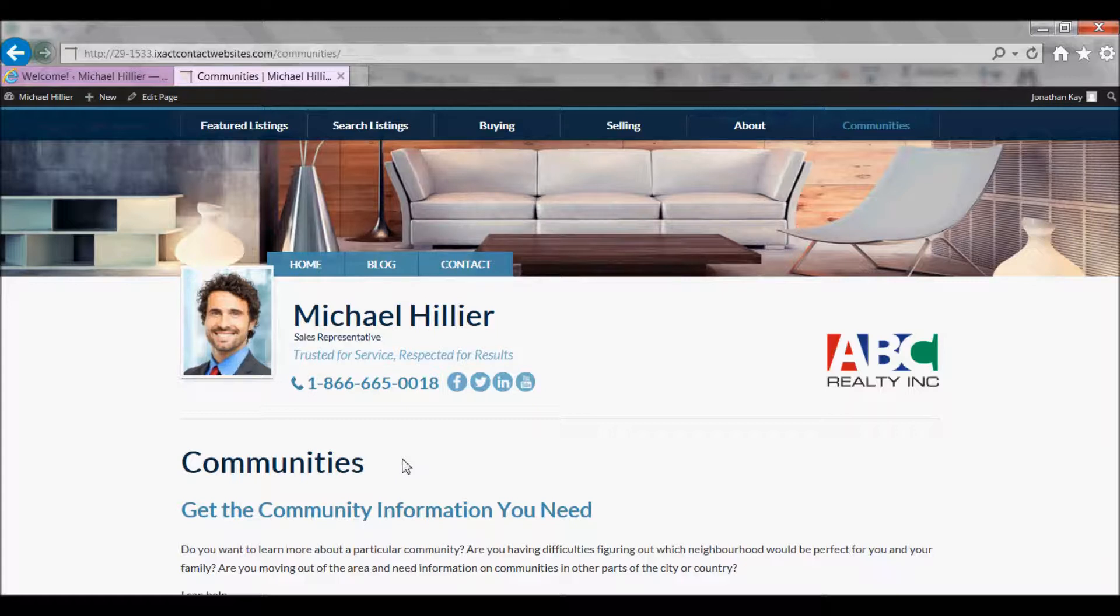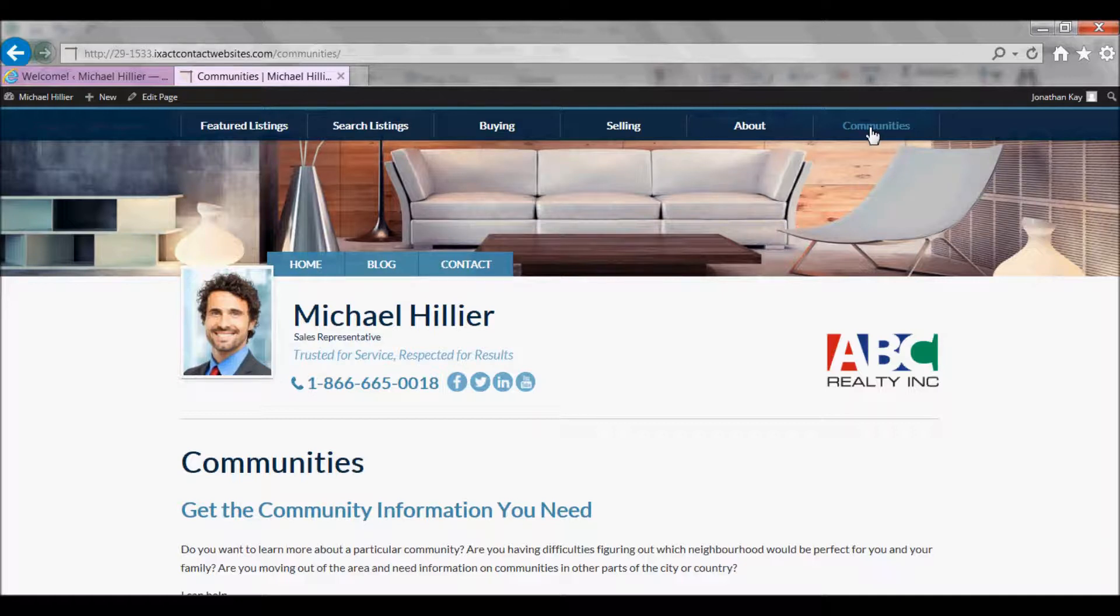Your website comes preloaded with a Communities page that is accessed from the site main menu. With the IDX Professional package, this page can be extended to add pages for each community in which you do business.